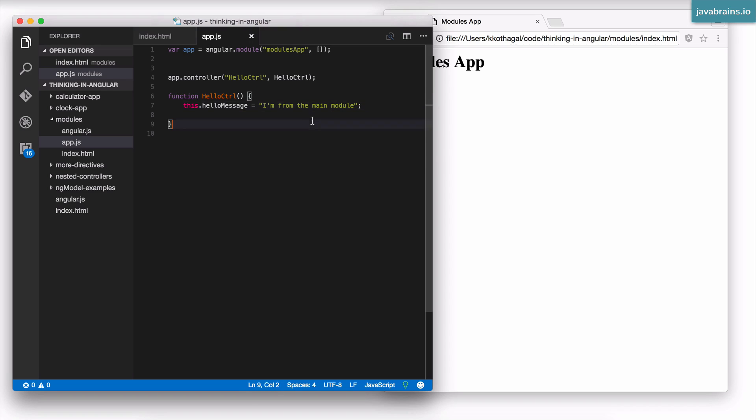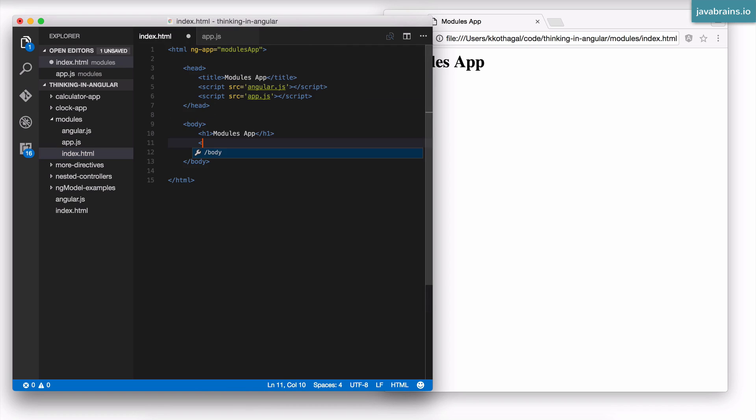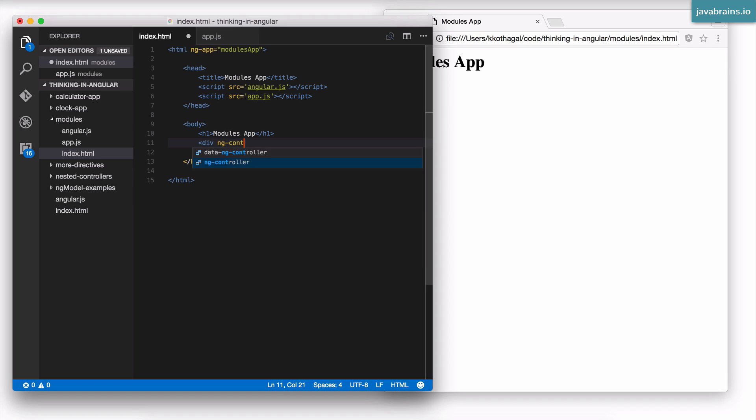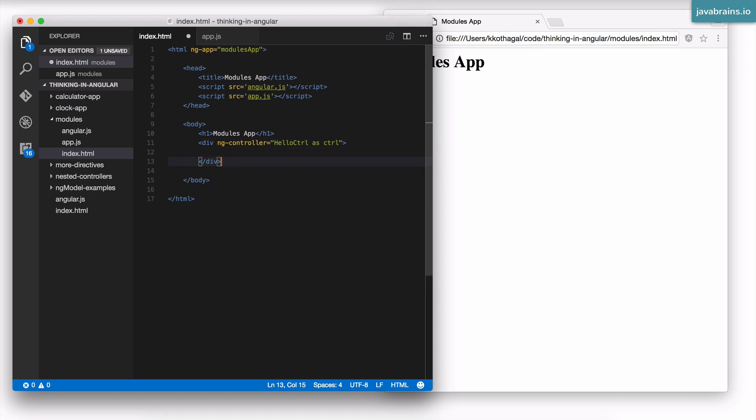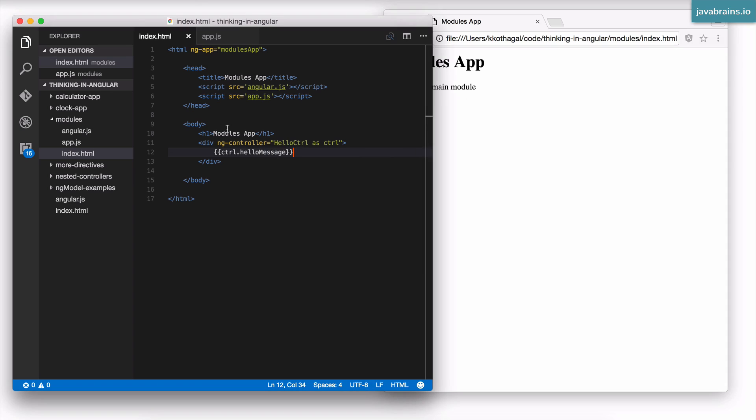I'm from the main module, so it's just a string property on the scope. Now I'm going to take this controller and use it in my HTML. I have a div ng-controller, this should be hello ctrl, and inside this I'm going to print the ctrl.helloMessage. If I refresh the page I get the message.